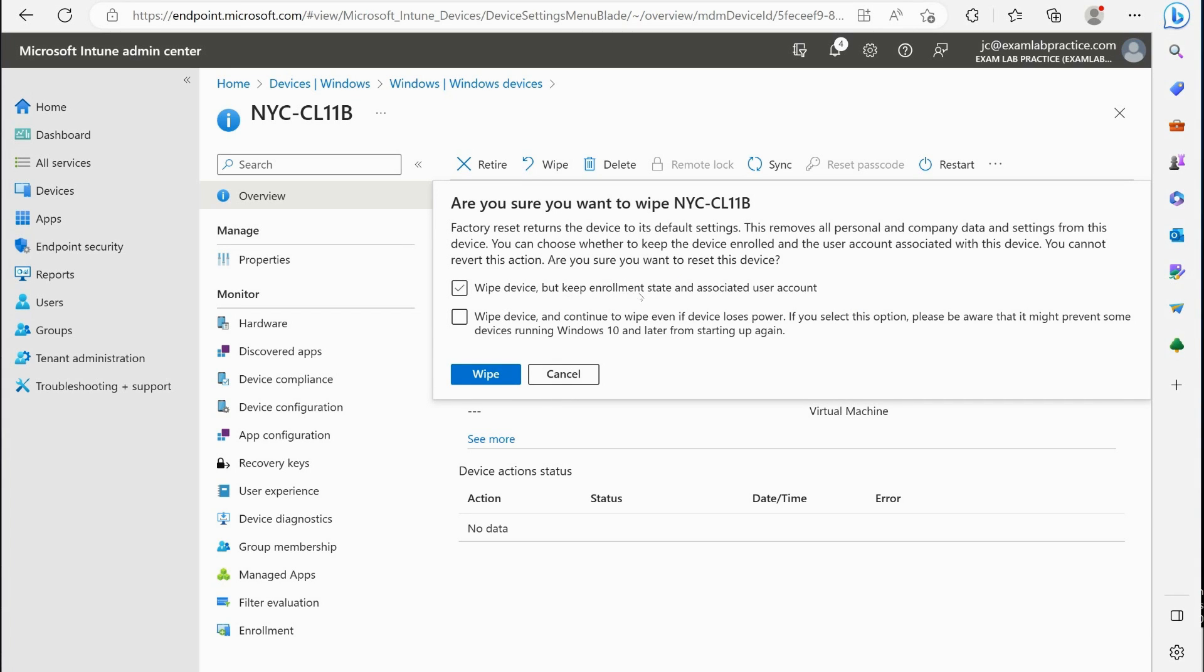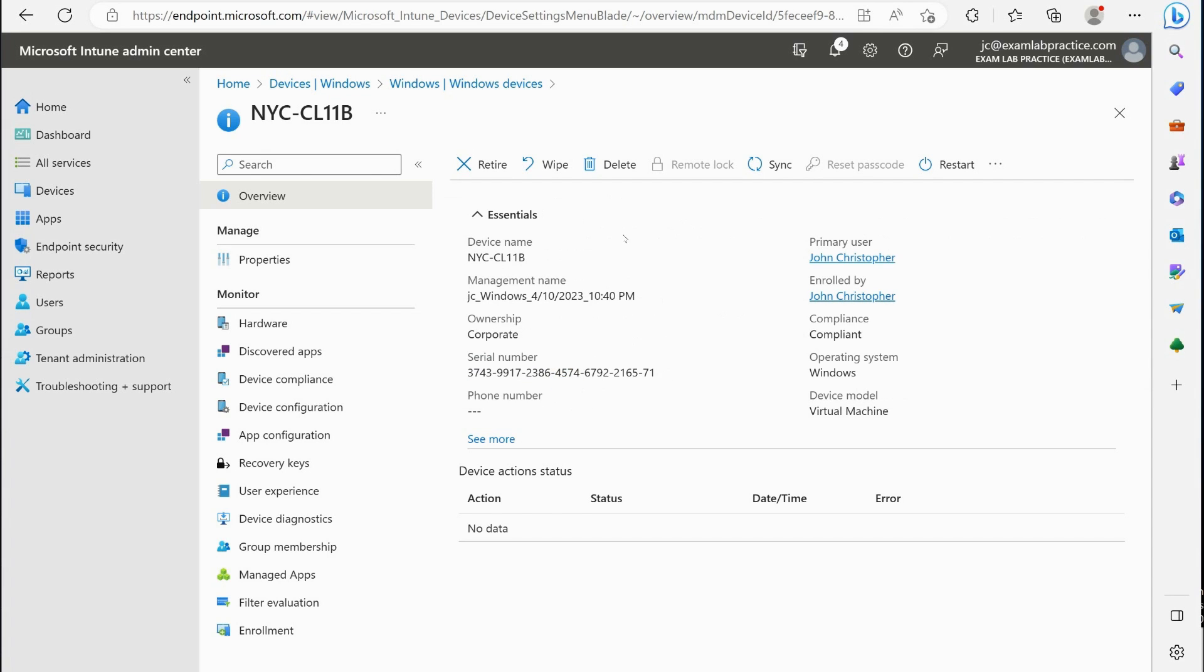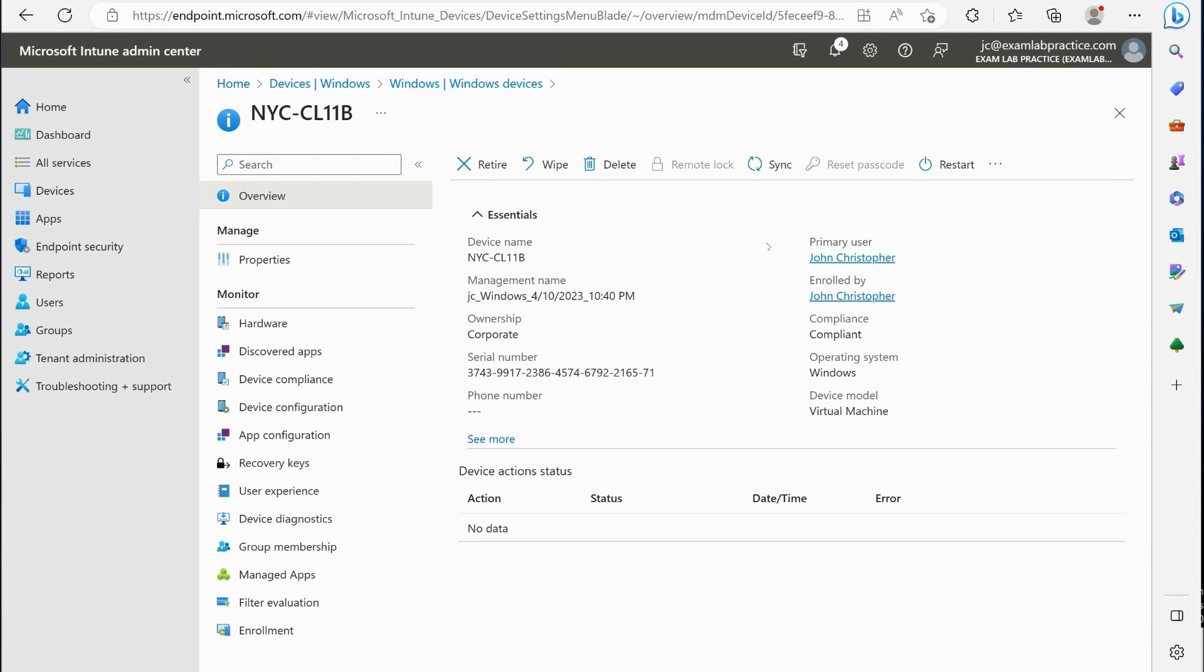Wipe is where you can wipe the device, and depending upon the operating system—in this case it's Windows—you'll have different options when you click that. So in this case I've got wipe device but keep the enrollment state and associated user account, or wipe the device and continue to wipe even if the device loses power. If you select this option, please be aware that it might prevent some devices running Windows 10 and later from starting up again. So this is just wiping the device entirely. And if it's Android or iOS, you'll have a similar concept. That's what wipe is. We can have the whole thing wiped factory defaults, or we can do selective wiping where we're just wiping company data off these devices when you're dealing with a mobile device.